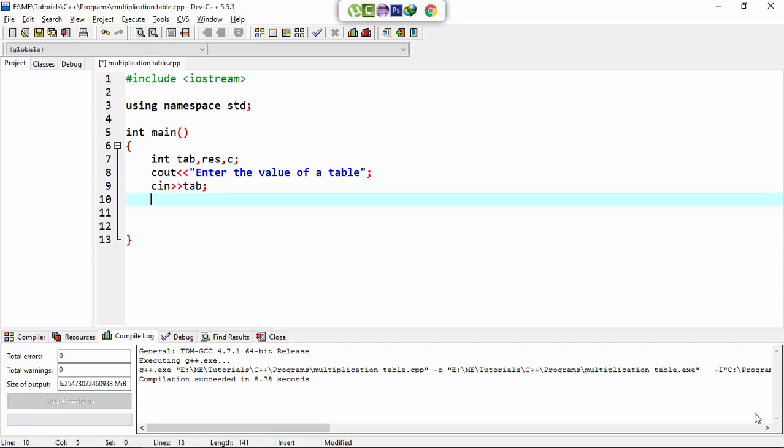After this we set the while loop in which c is our loop control variable. That's why I set the initial value of loop is 1, because loop is always...